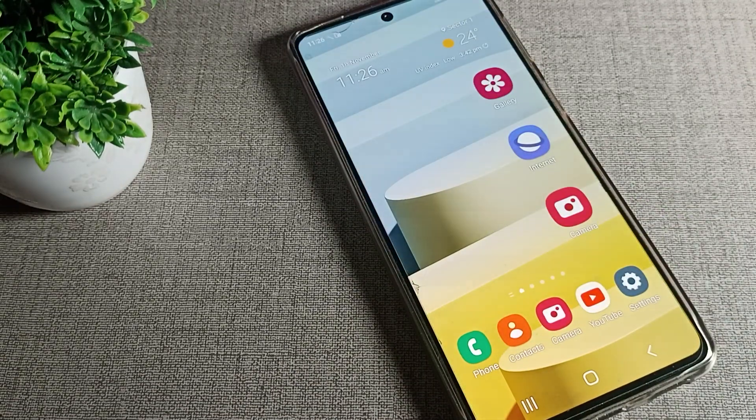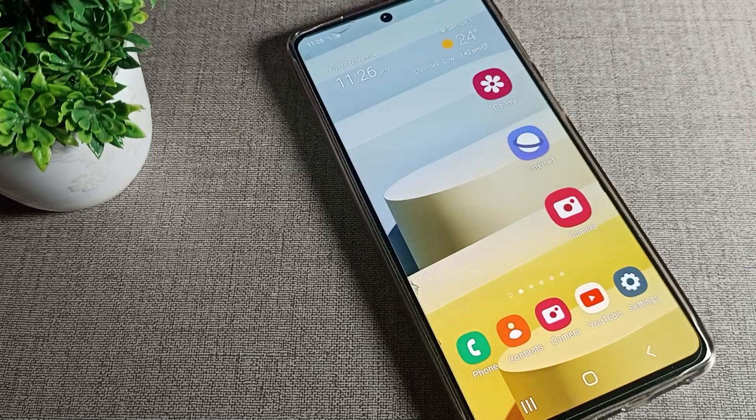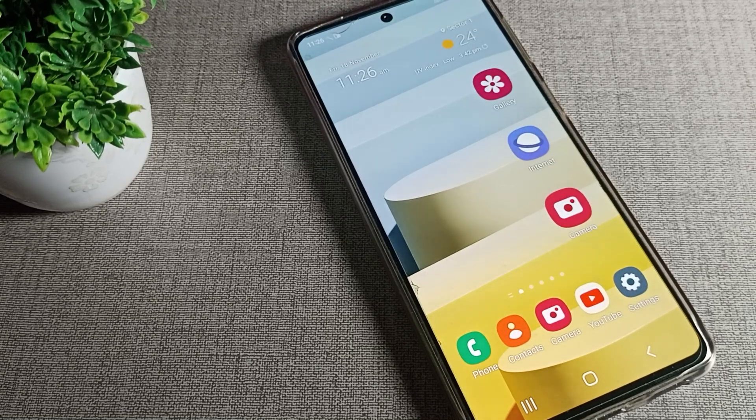That's it! Thanks for watching the video. I hope you have understood how to update the lock screen wallpaper. Bye!